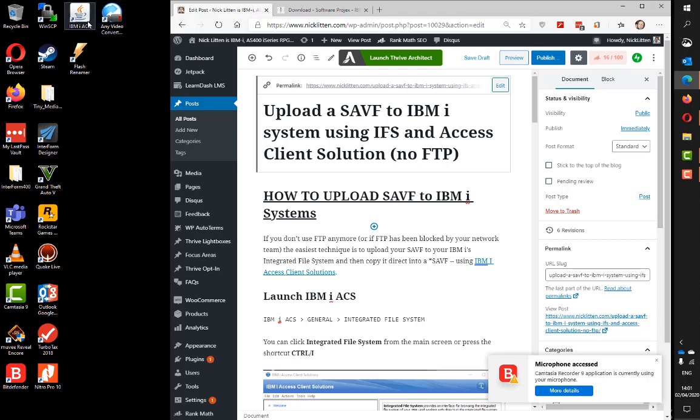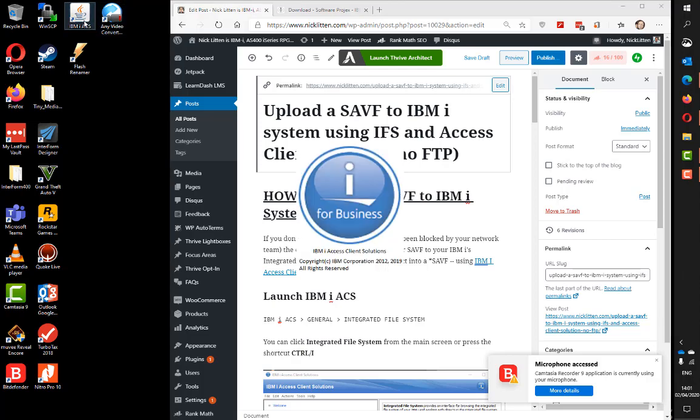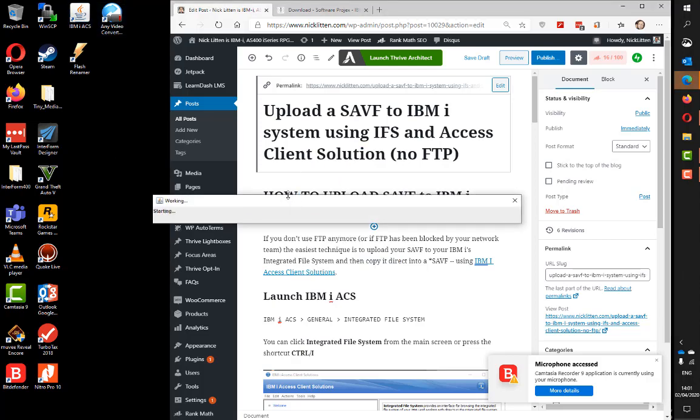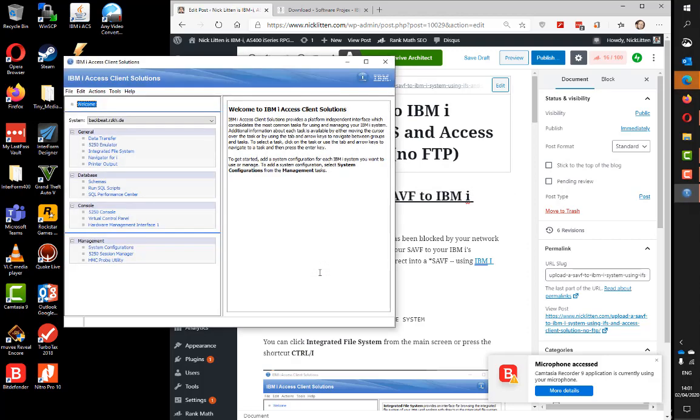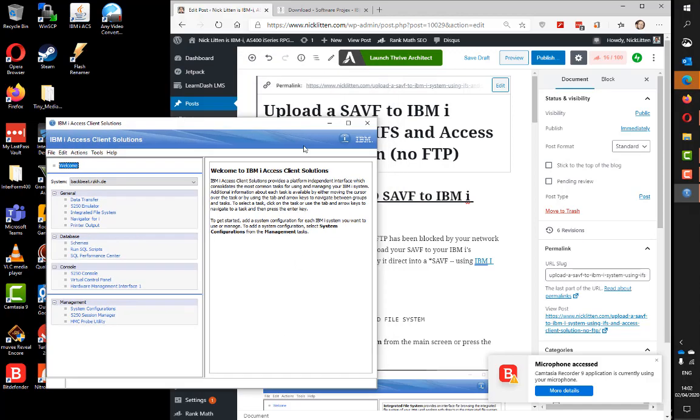IBM iACS I talked about in this blog about how to download it. This is the new replacement for the old client access or iSeries access as it was called. This is now IBM iAccess Client Solutions.